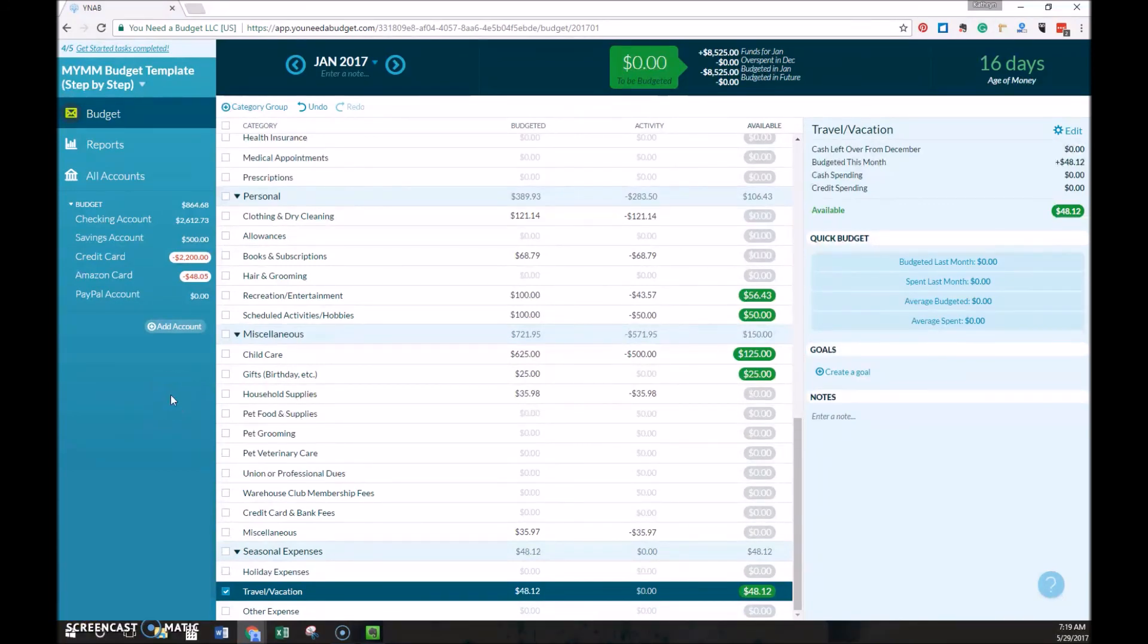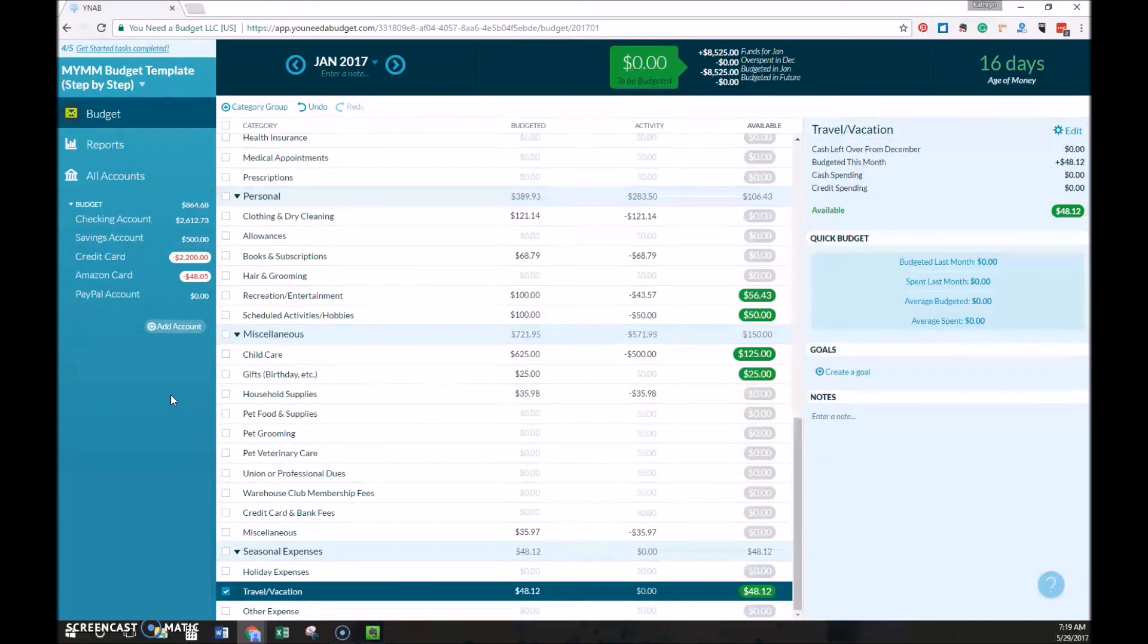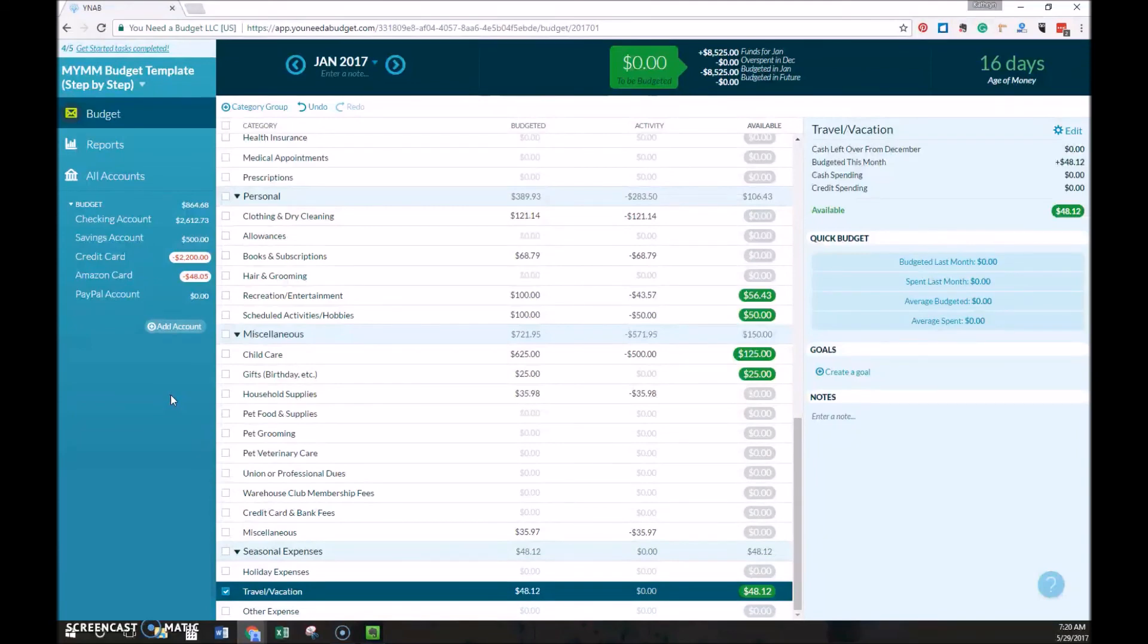While this may seem like a lot of work, within just a couple of months of using YNAB, you'll have your own system down and it will go a lot quicker. You just need to make sure that you work on it on a regular basis. Like I said, I suggest working on it every single week. And I'm willing to bet that if you do use YNAB and you stick with it and learn the ropes, that you are likely to have more saved than you ever have before.